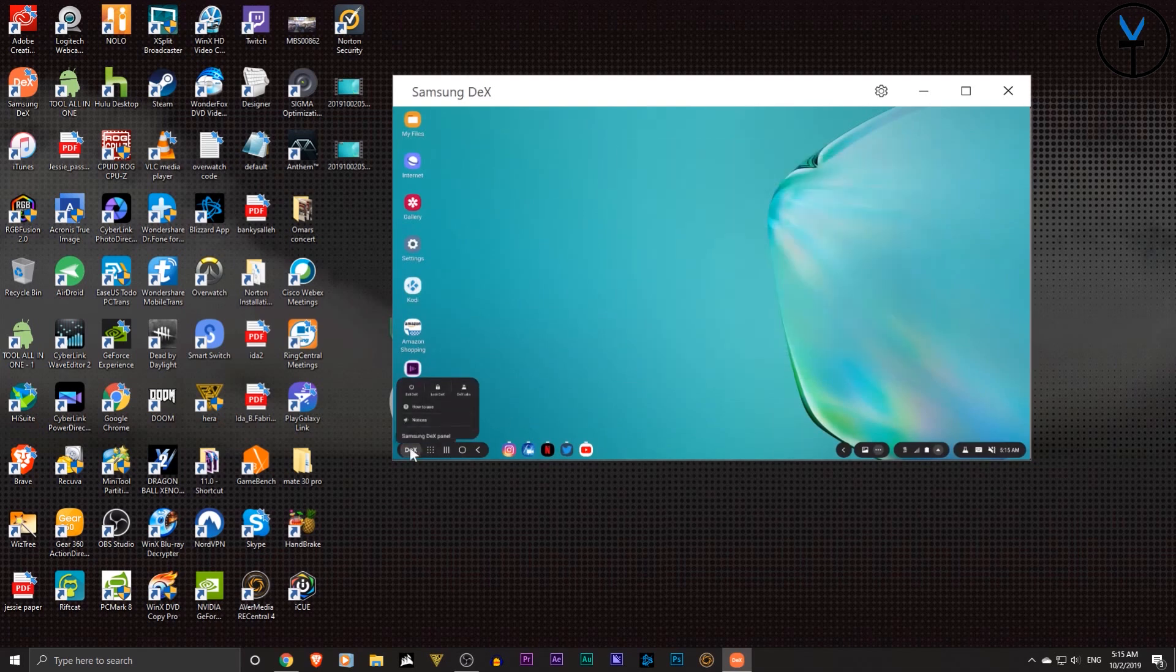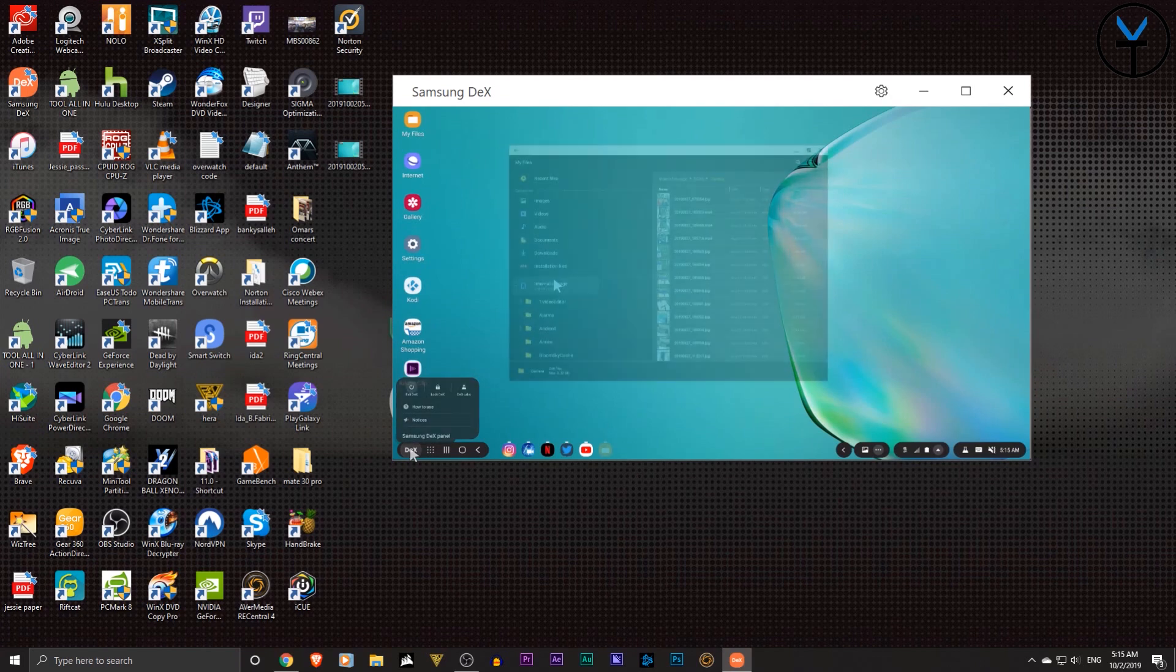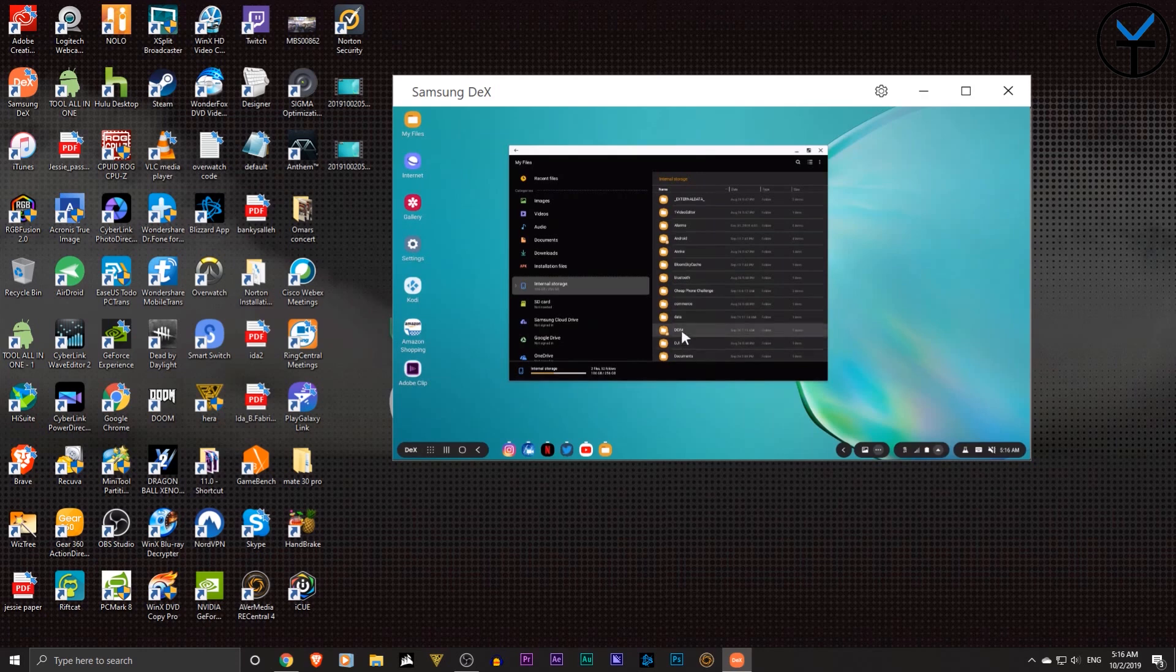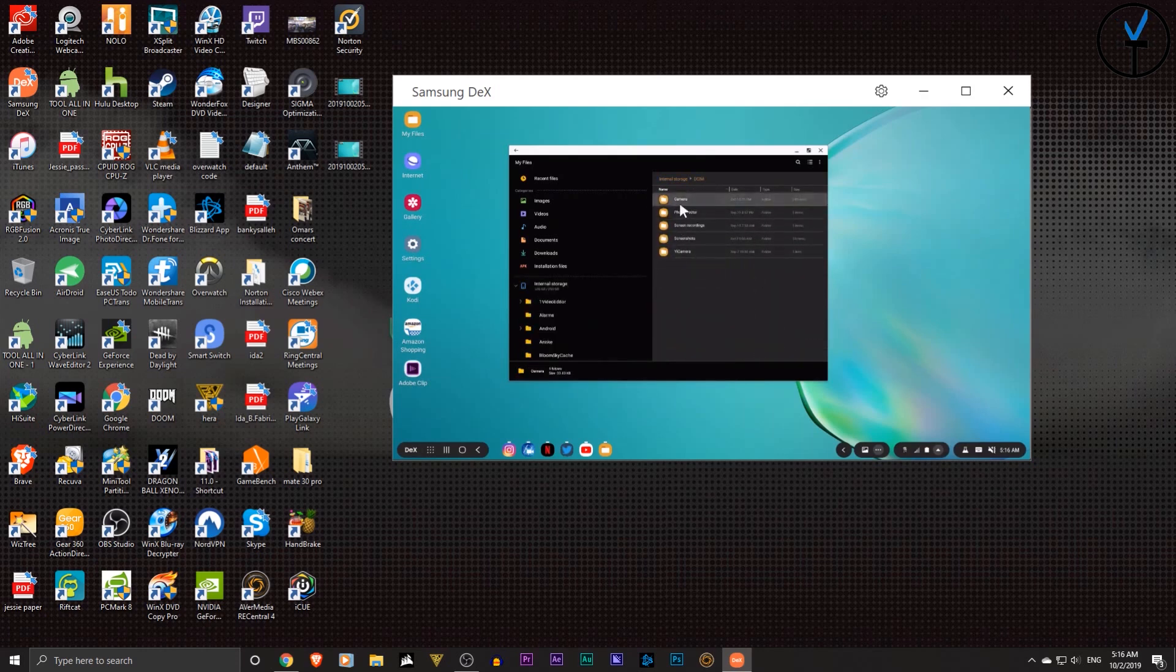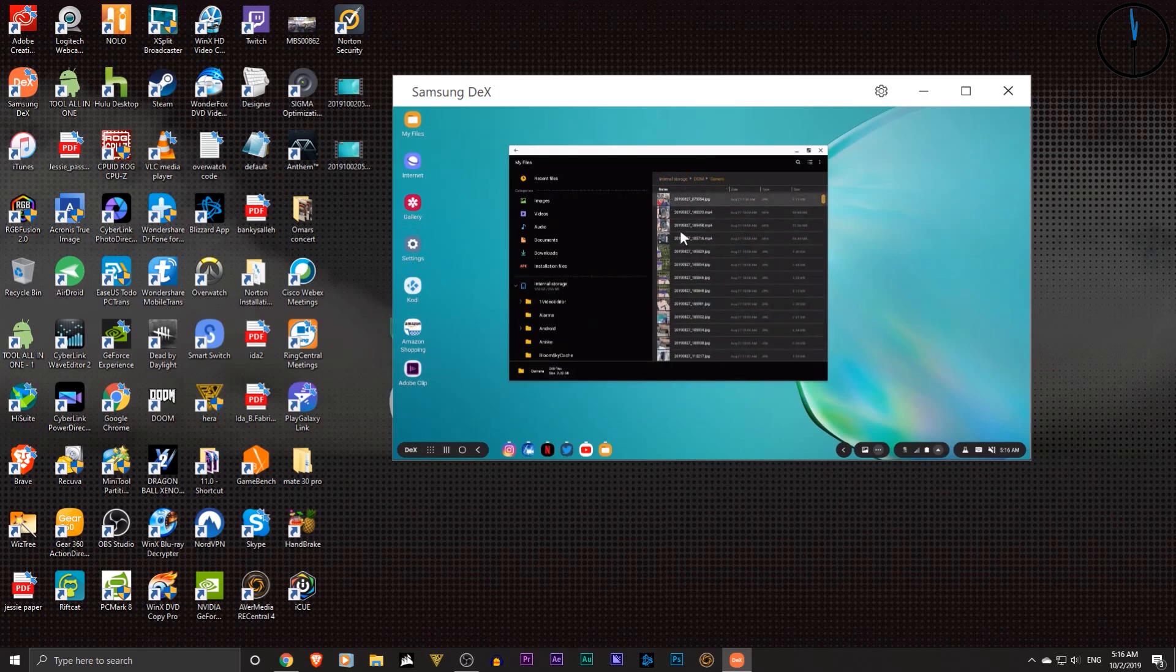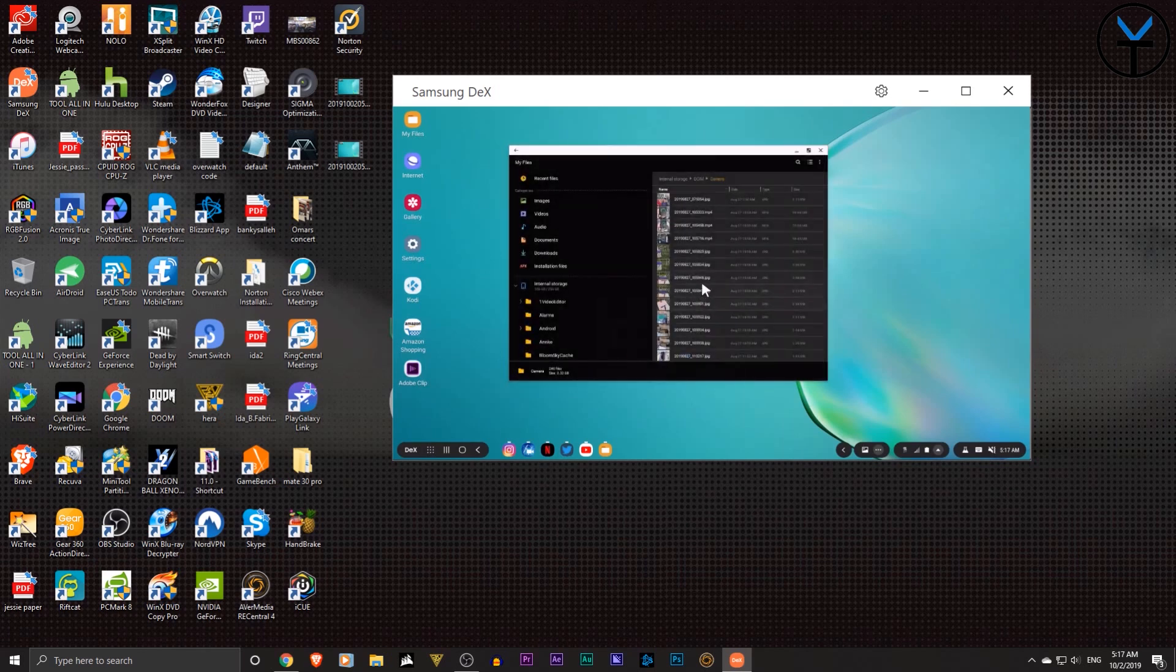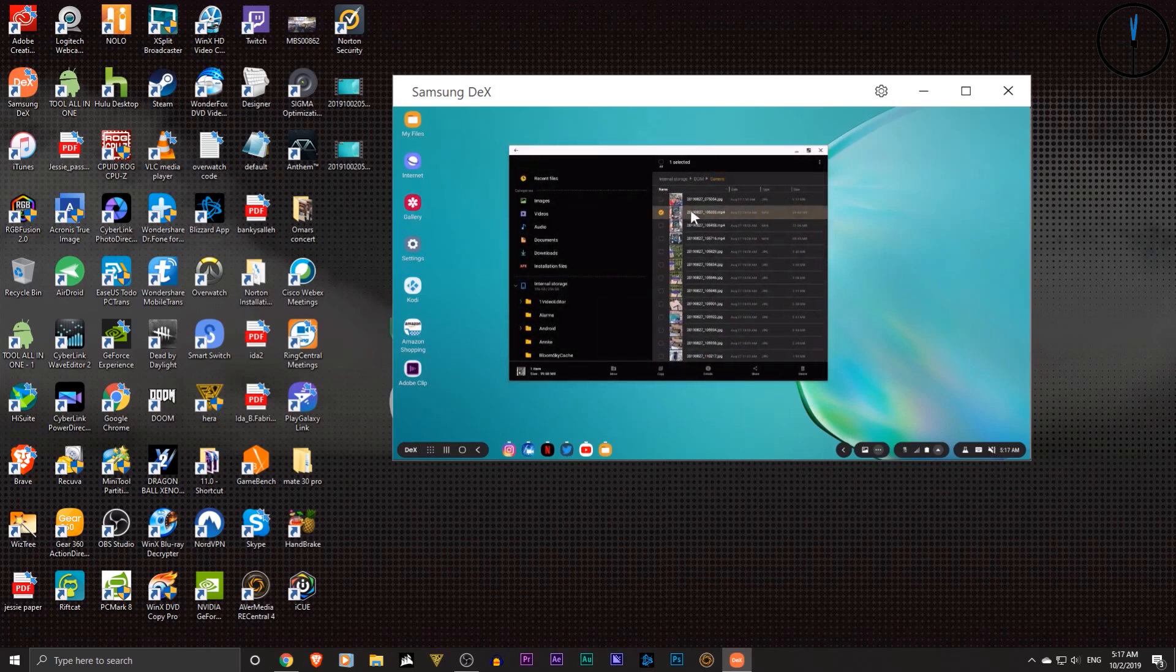And the same thing will work the other way around. Let's go ahead and open a file manager here. What we can do here is open up the file manager, go into internal storage. Let's say I want to grab a picture straight out of my camera. I'll go into the DCIM camera folder. And let's say I want to grab this picture of a speed test or a video that I just did of a speed test. I'll press and hold it.